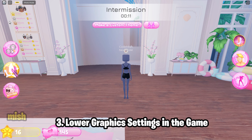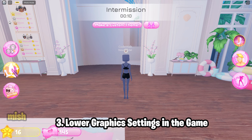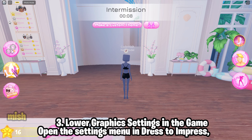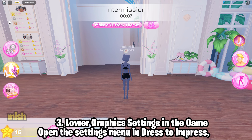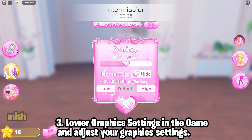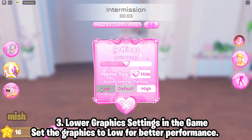Third, lower graphics settings in the game. Lowering graphics quality reduces the load on your device's hardware, which helps prevent stuttering and lag. Open the Settings menu in Dress to Impress and adjust your graphics settings. Set the graphics to Low for better performance.